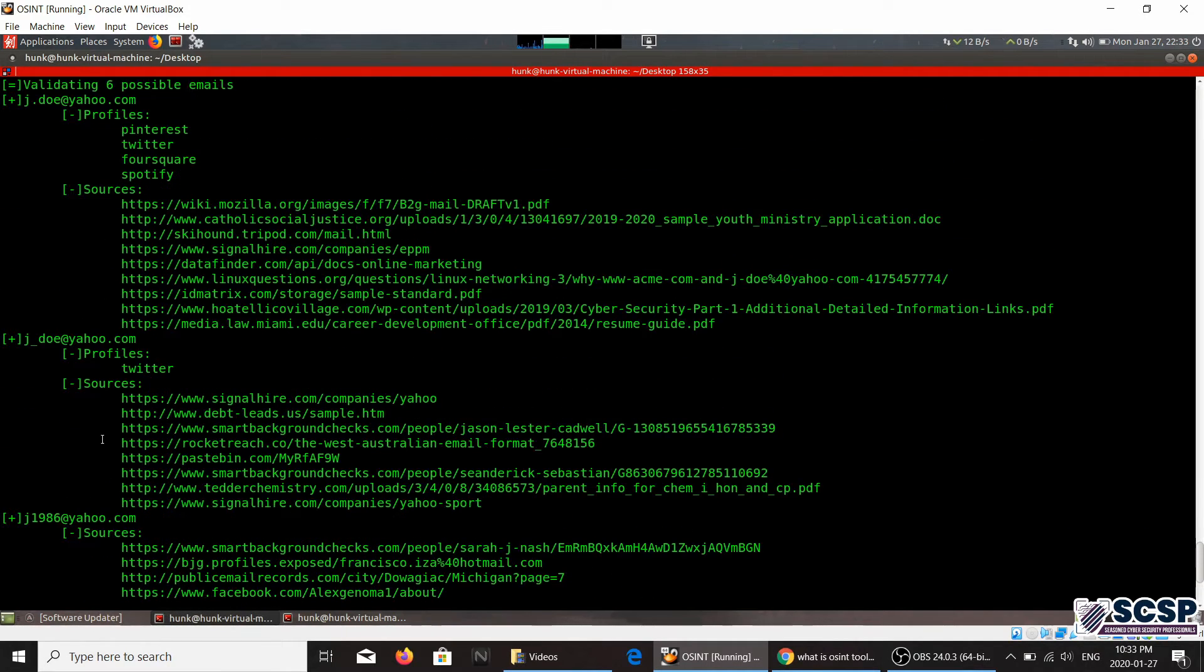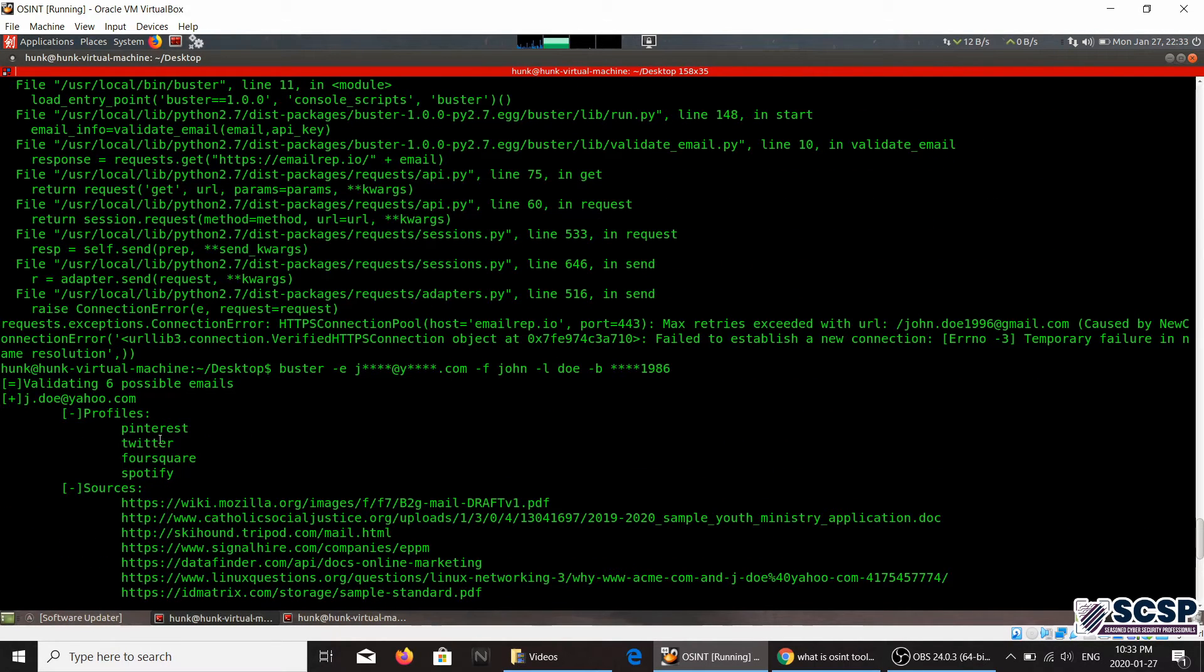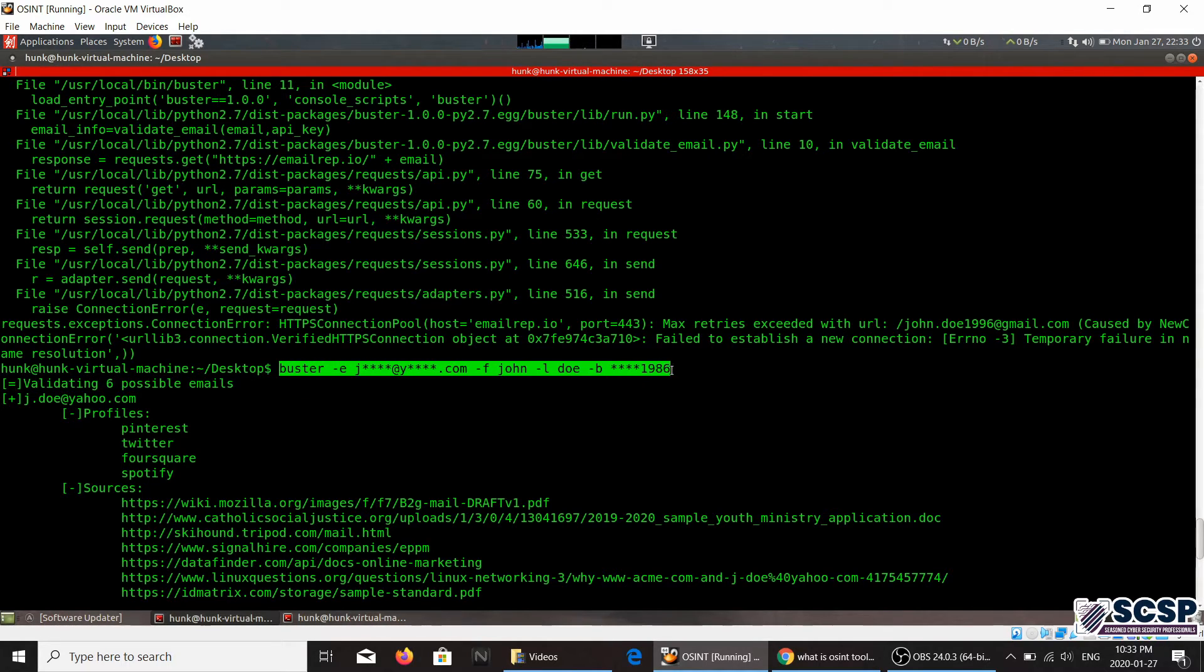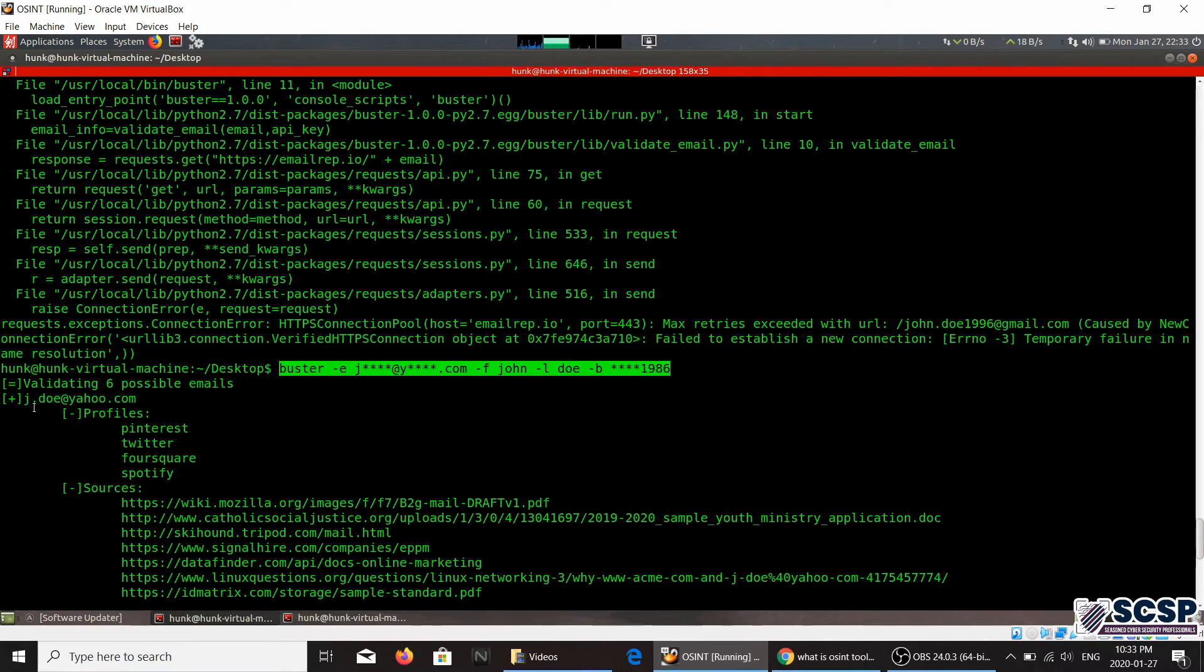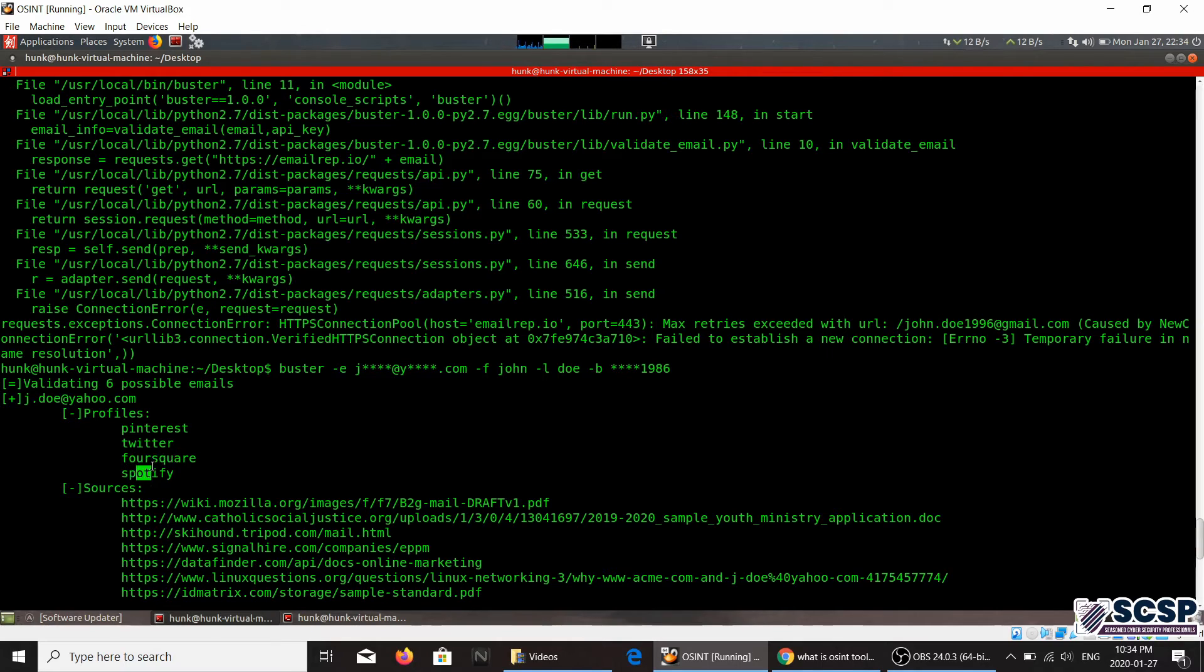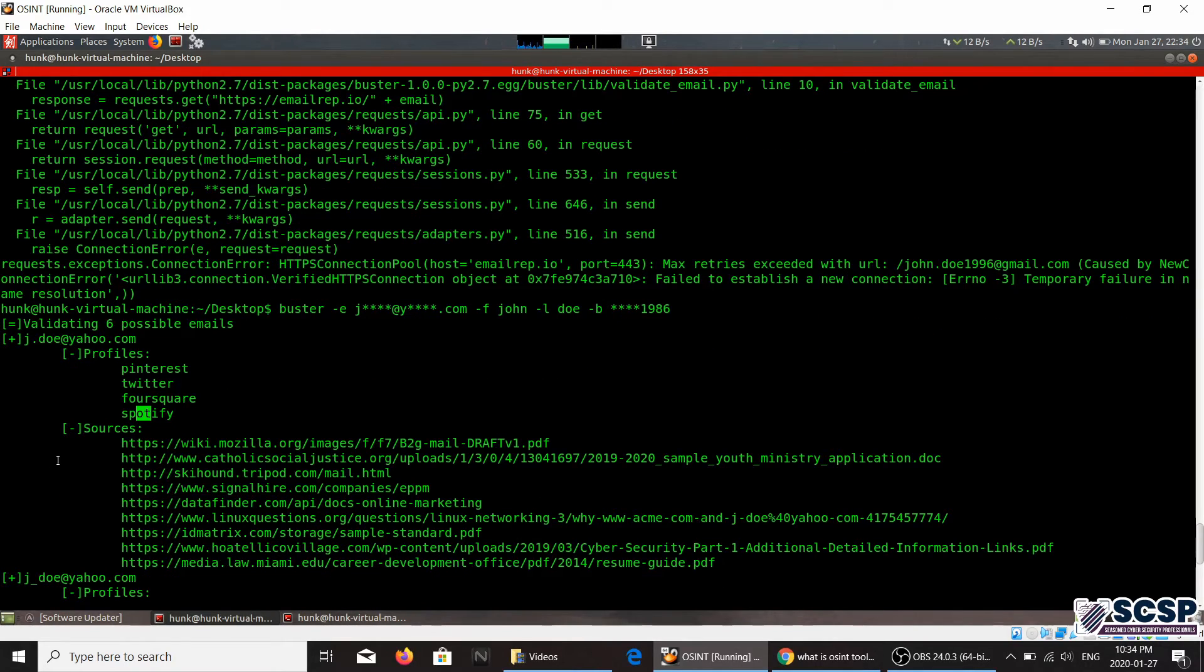So I've already done that. It's a good thing that I already did it beforehand so you can actually see the output. So here's the command that I wrote and here it was able to generate six possible emails j.do and it found profiles on Pinterest, Twitter, Foursquare, Spotify, and these are the sources validating it.